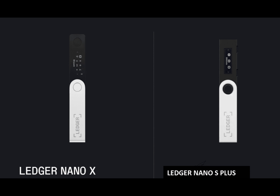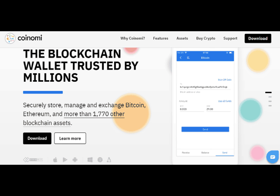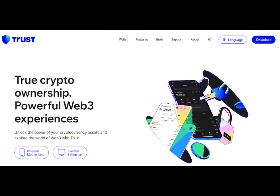Number six is the Ledger Nano X and Nano S Plus — both are hardware wallets that offer high levels of security and broad compatibility with various cryptocurrencies and blockchain networks. Ultimately, the choice depends on your personal preferences, requirements, and priorities. Make sure to carefully evaluate each wallet against the factors mentioned above to find the best fit for your USDT management needs.